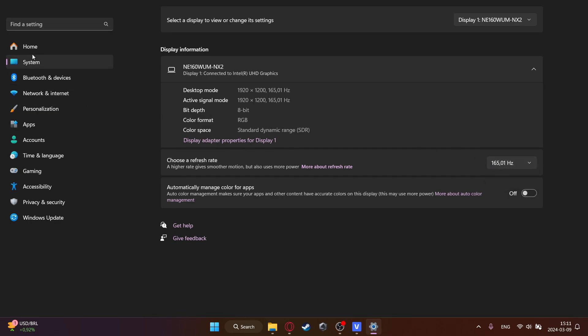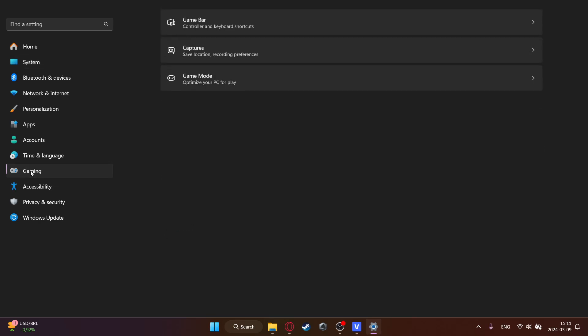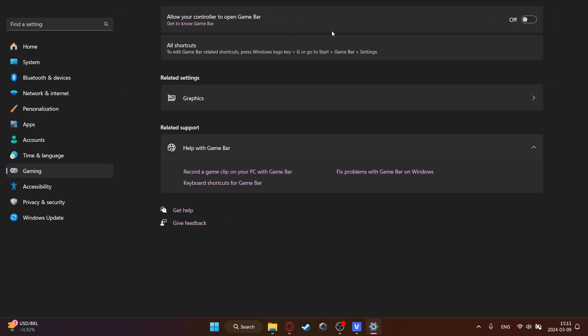Then go into settings again and then click on gaming. Then go to game bar and turn this off. This is really a bad setting because it uses a lot of memory that can otherwise be used for gaming. So just turn this off if you don't use the game bar. I'm pretty sure no one uses it.